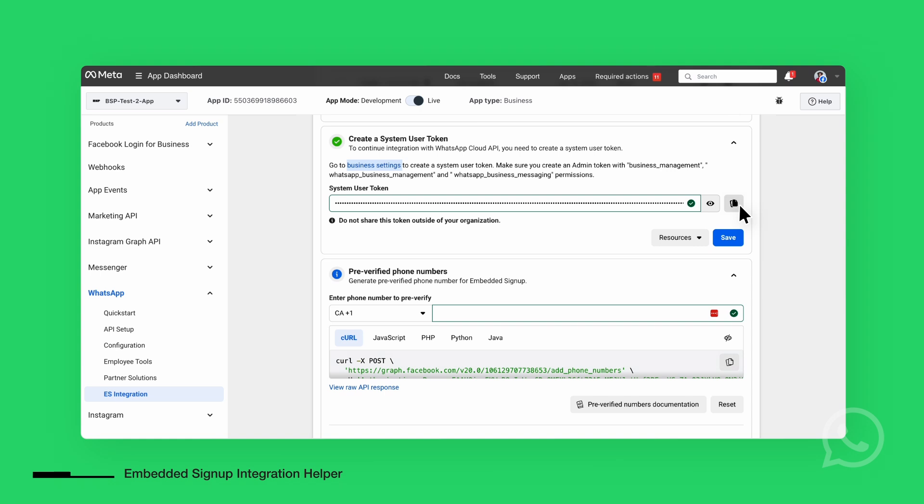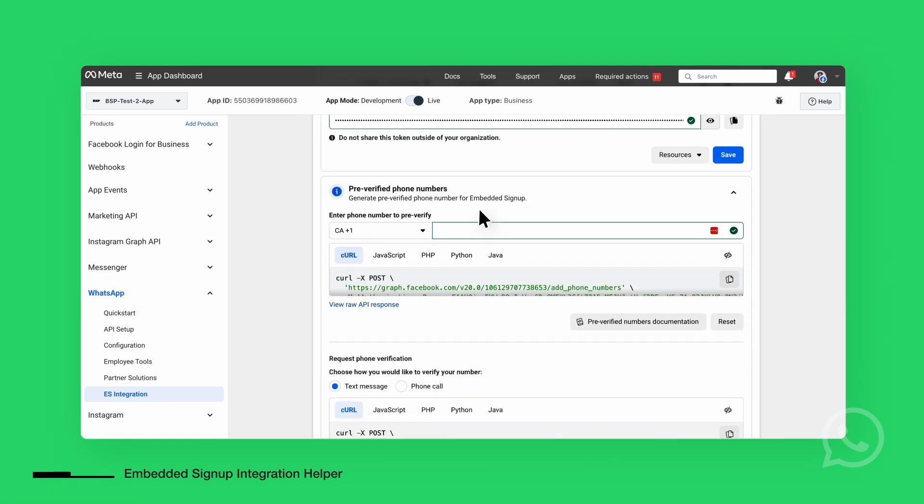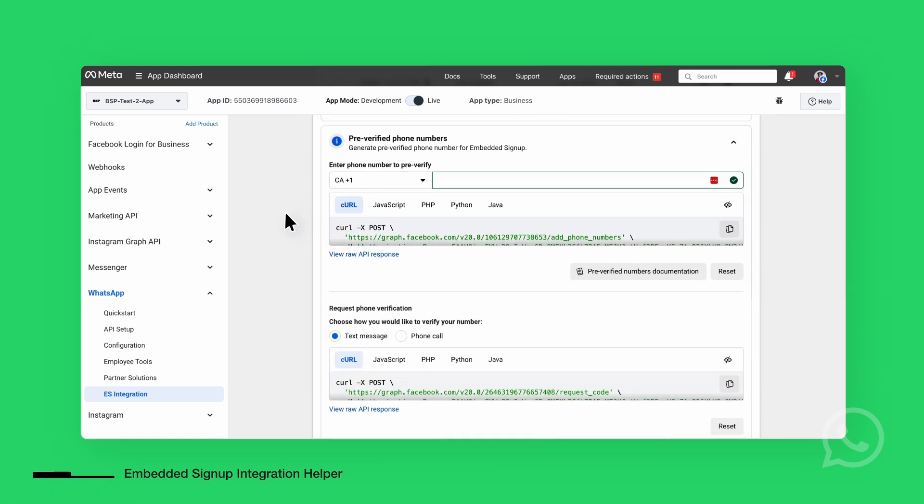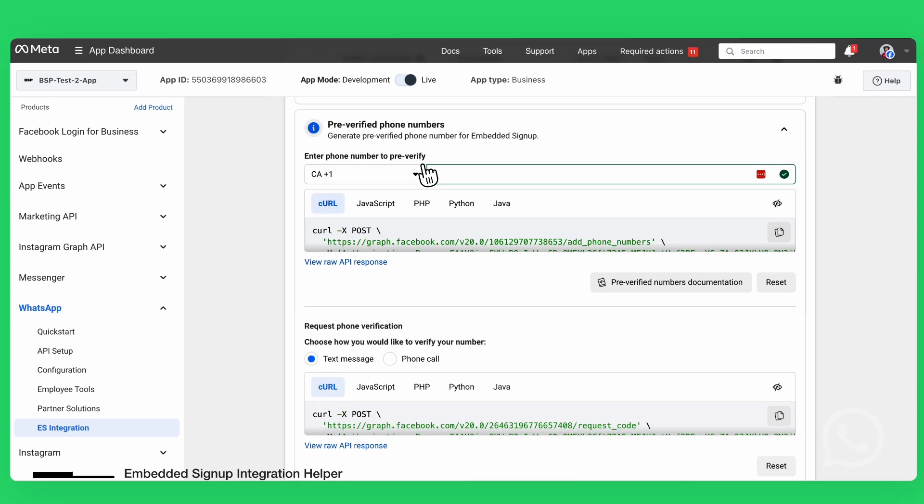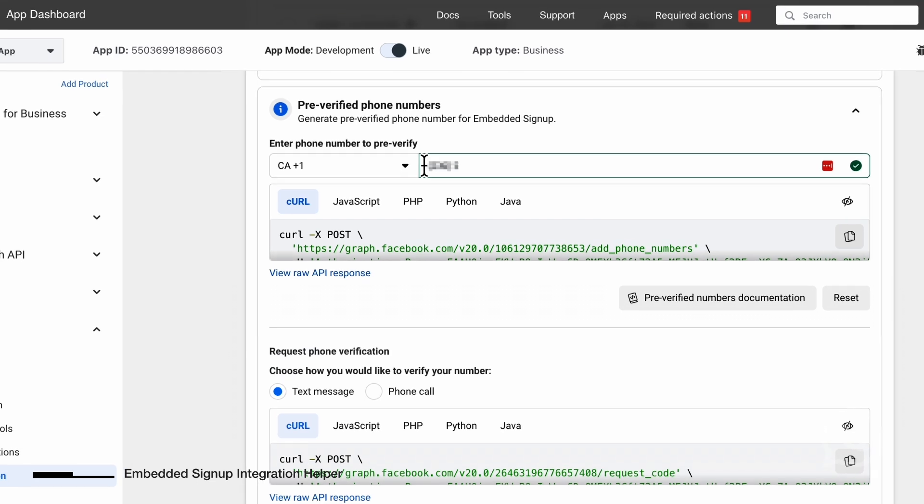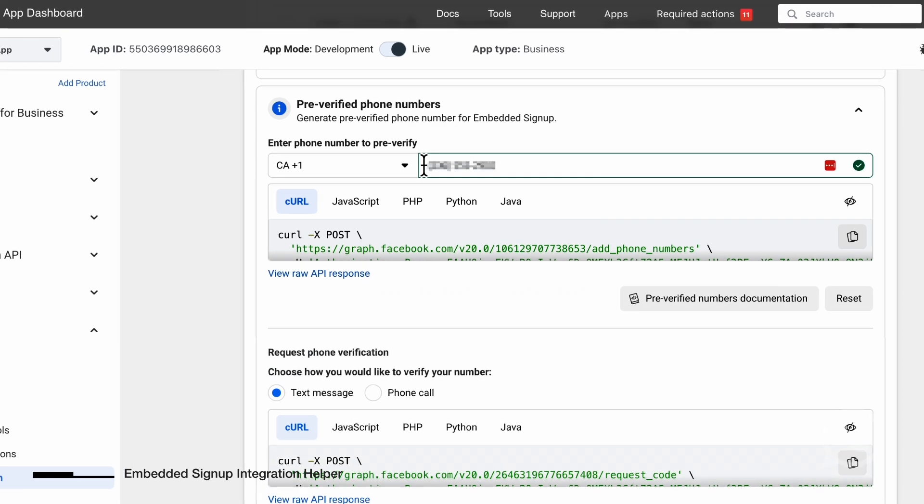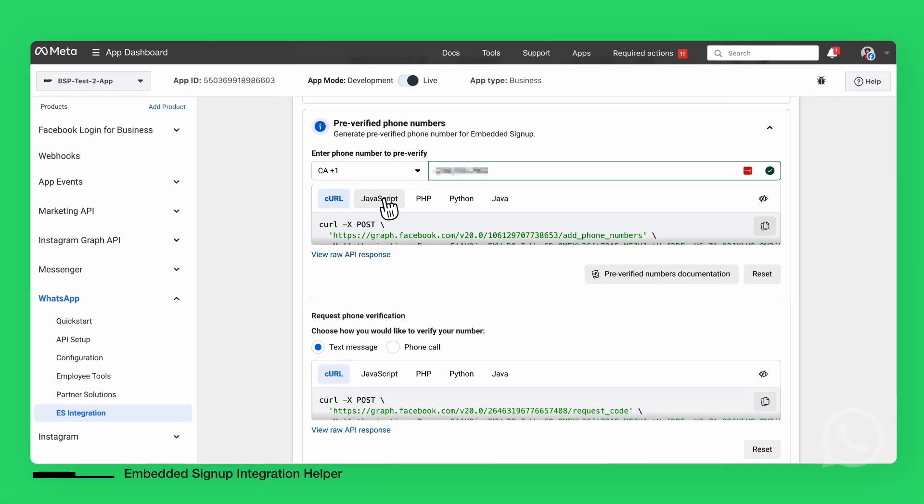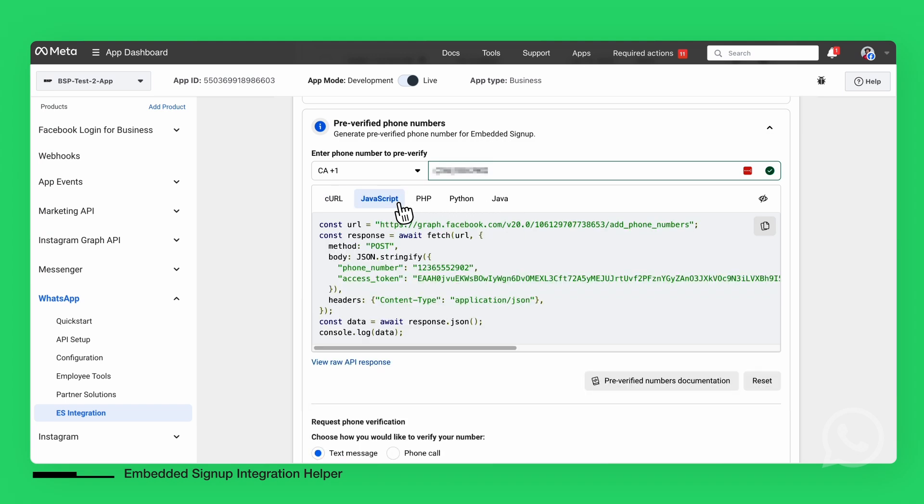The next feature we'll explore is pre-verified phone numbers. This functionality allows you to pre-verify a phone number before launching the Embedded Signup. Simply enter the phone number, verify it, and it will be ready to use. For your convenience, the tool provides code examples in multiple languages, such as CURL, JavaScript, PHP, Python, and Java, so you can easily test API calls.